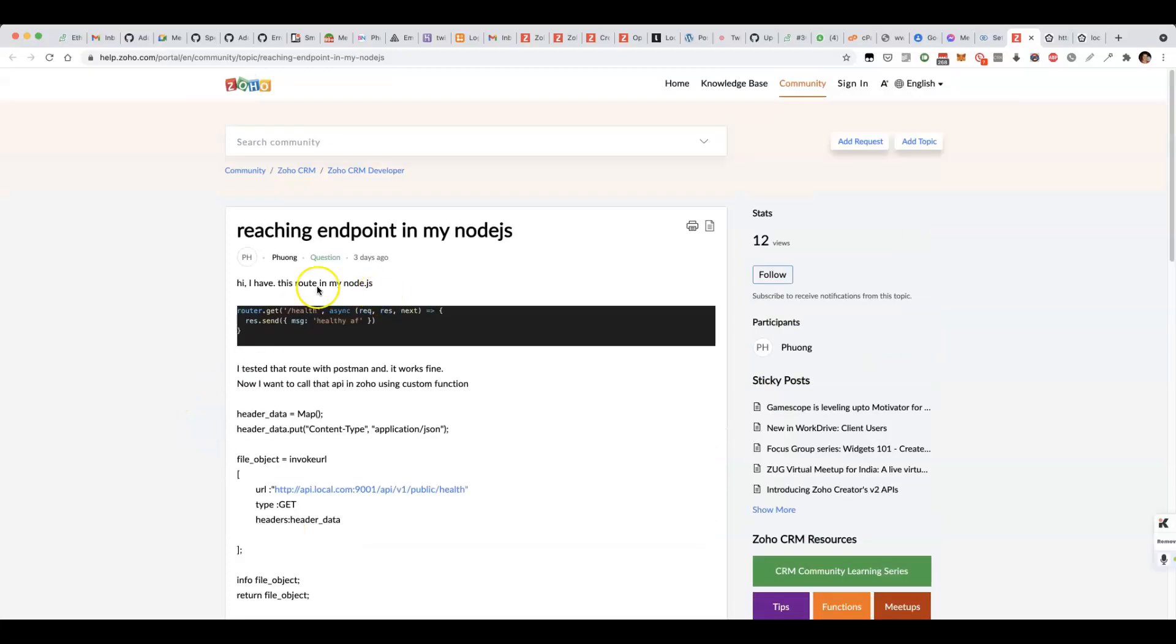In this video, I'm going to answer a question from Fong in the Zoho CRM developer forums.